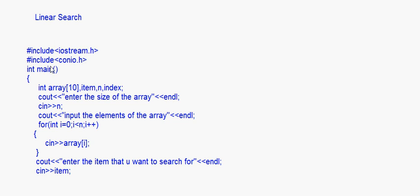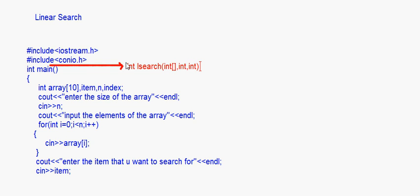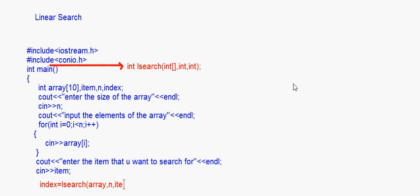Before the main function, we write the prototype of the linear search function. We call it lsearch; it returns an integer. Inside it, we pass three things: an integer array, the size of the array, and the item — both size and item are integers. Back in main, after getting item from the user, the function is called: index equals lsearch(array, n, item).